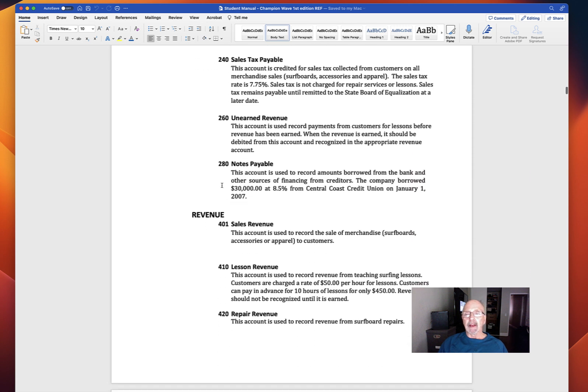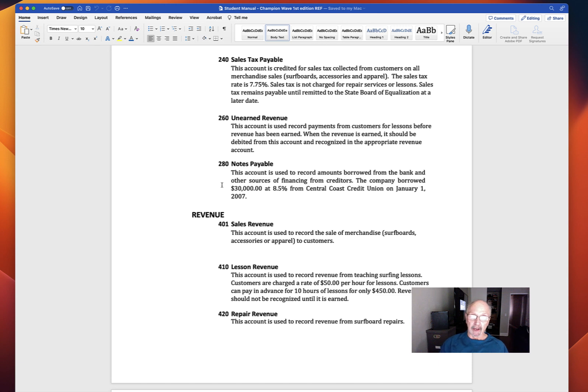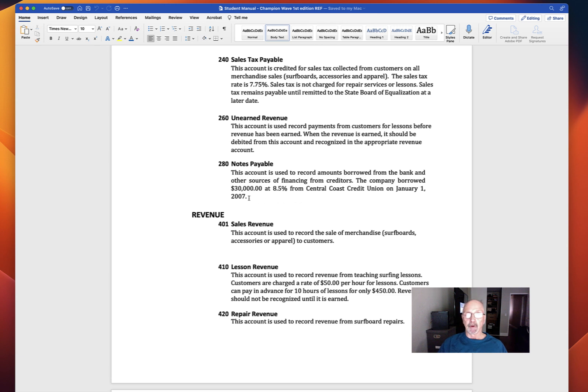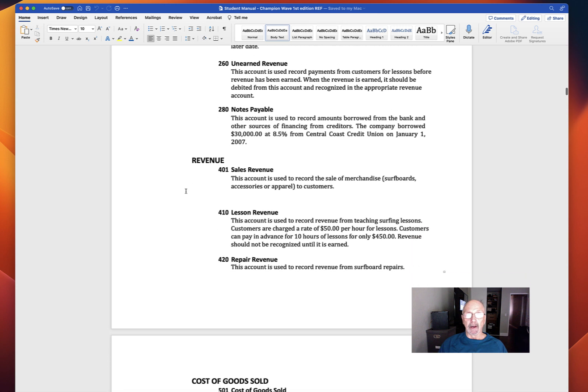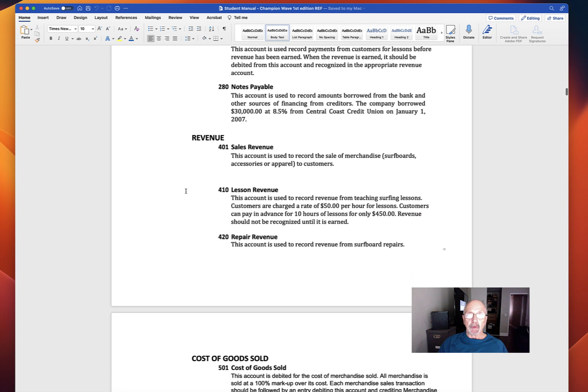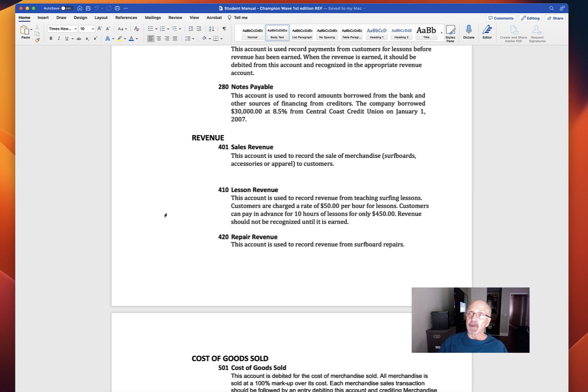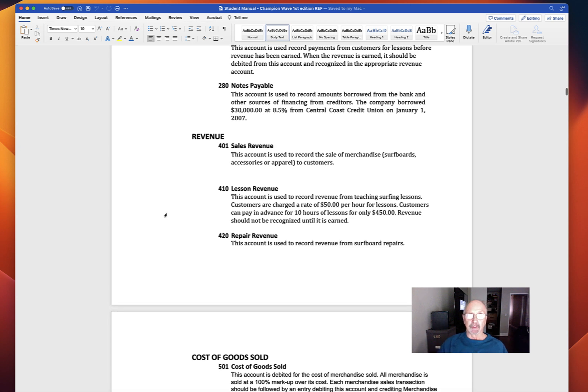Notes payable. The company has a loan. The company borrowed $30,000 at 8.5% from Central Coast Credit Union on January 1st, 2007. So we're going to have interest expense as well. We have three types of revenue: sales, lesson, and repair. As I mentioned previously, we have a merchandising company and a service company.